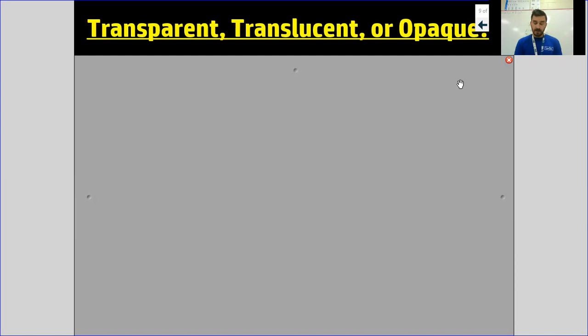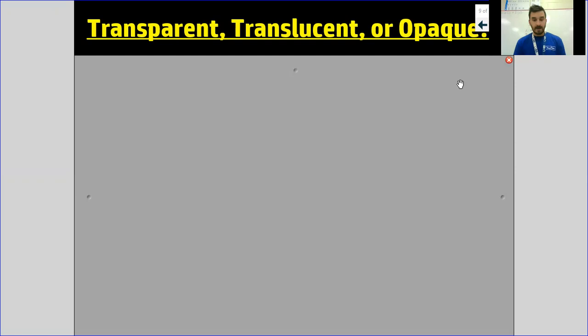What we're going to start focusing on today is really the object itself, not so much the light. An object — anything that we think about — can either be transparent, translucent, or opaque. What the light decides to do really depends on the item, whether it is one of these three things.